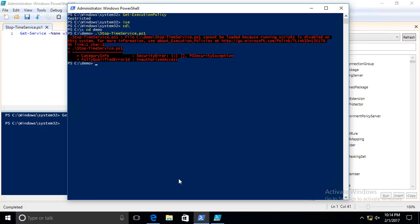By setting the execution policy to remote signed, you are reducing the security on your computer. The other thing is maybe remote signed doesn't work for you when you want your environment to be all signed. You want all scripts that run to be signed. That's fine too.